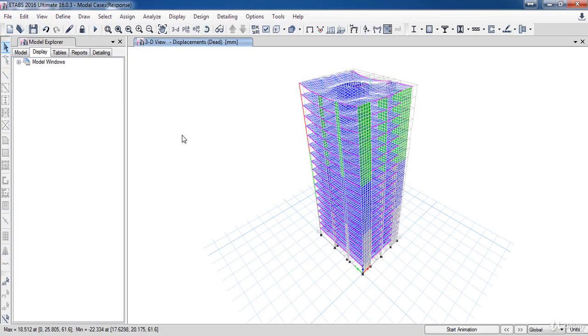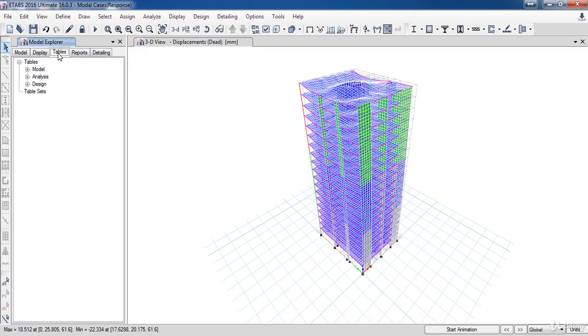The analysis of the model is completed. And after the analysis, we need to check whether the number of modes which we considered is sufficient or not. And according to the codes, the modal participating mass ratio should be at least 90% of the actual masses, along both directions. In our case, we have considered 7 numbers of modes.